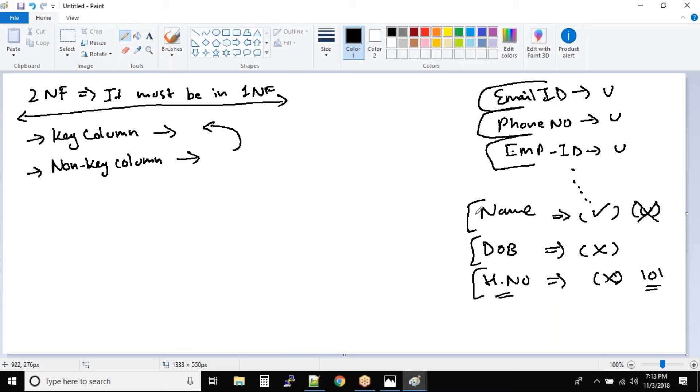Now you might say, I have five employees in my company and I know that the name is not going to repeat. Can't I consider it as a unique column? Of course for that small data you can consider it as a unique column, but always look at scalability.